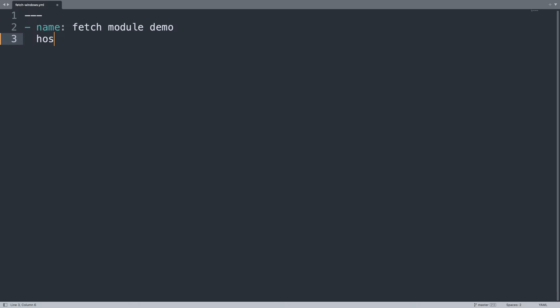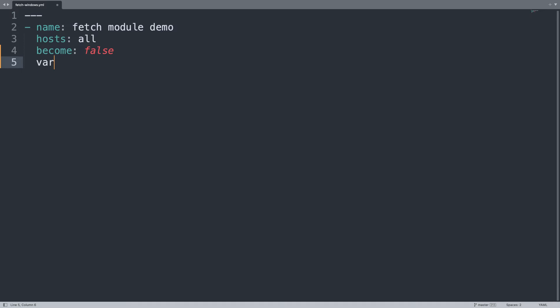Then we are going to target host all of our inventory and because this is Windows, become mechanism is set to false because we don't need this stuff. Doesn't have a sudo in Windows.